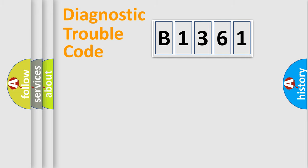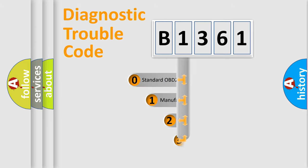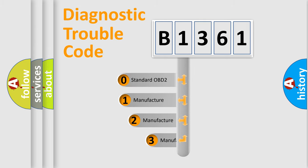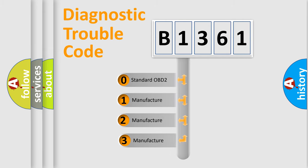Powertrain, Body, Chassis, and Network. This distribution is defined in the first character code.